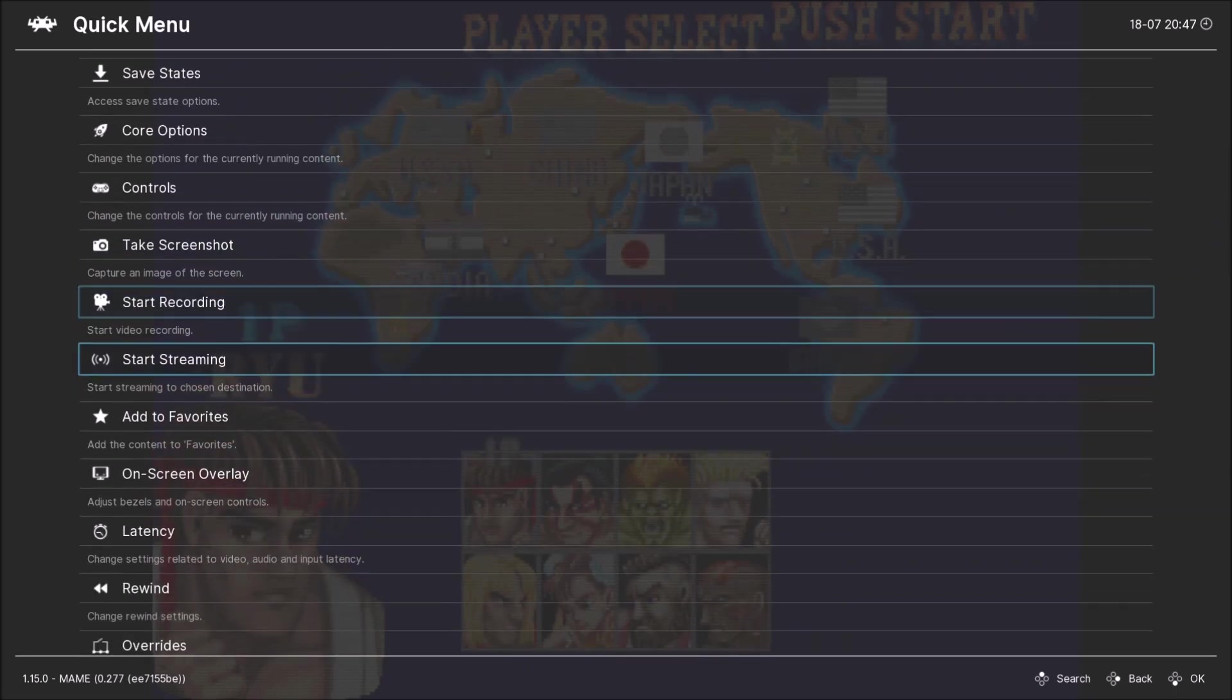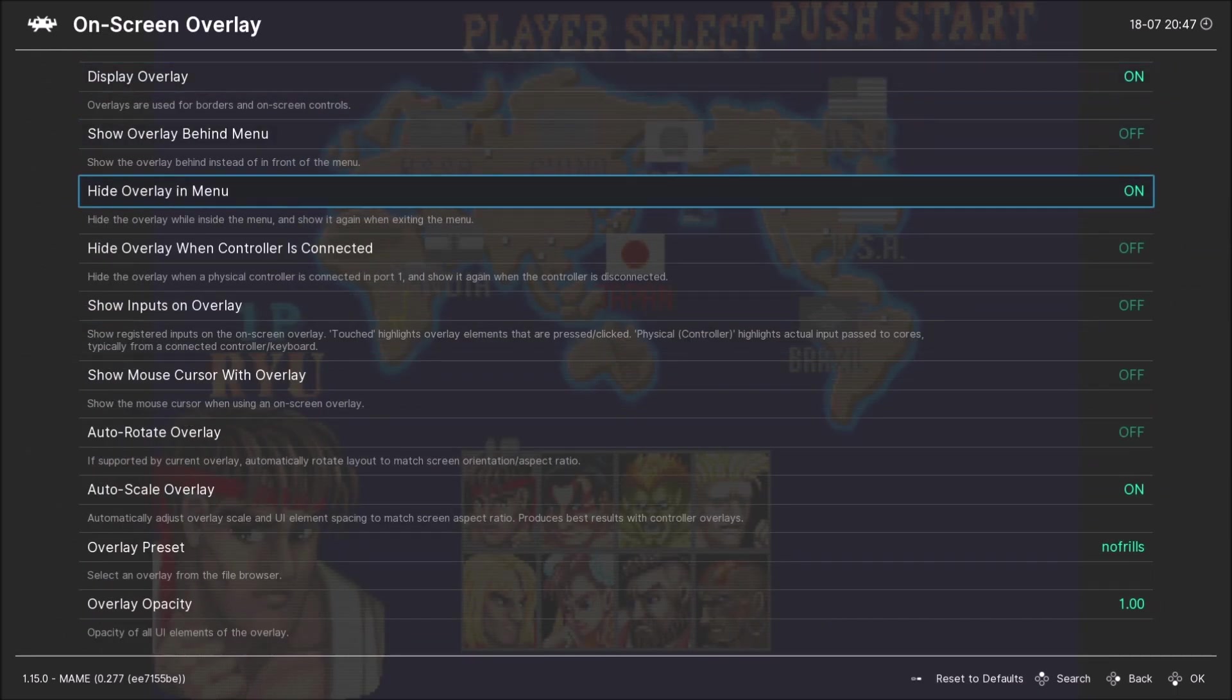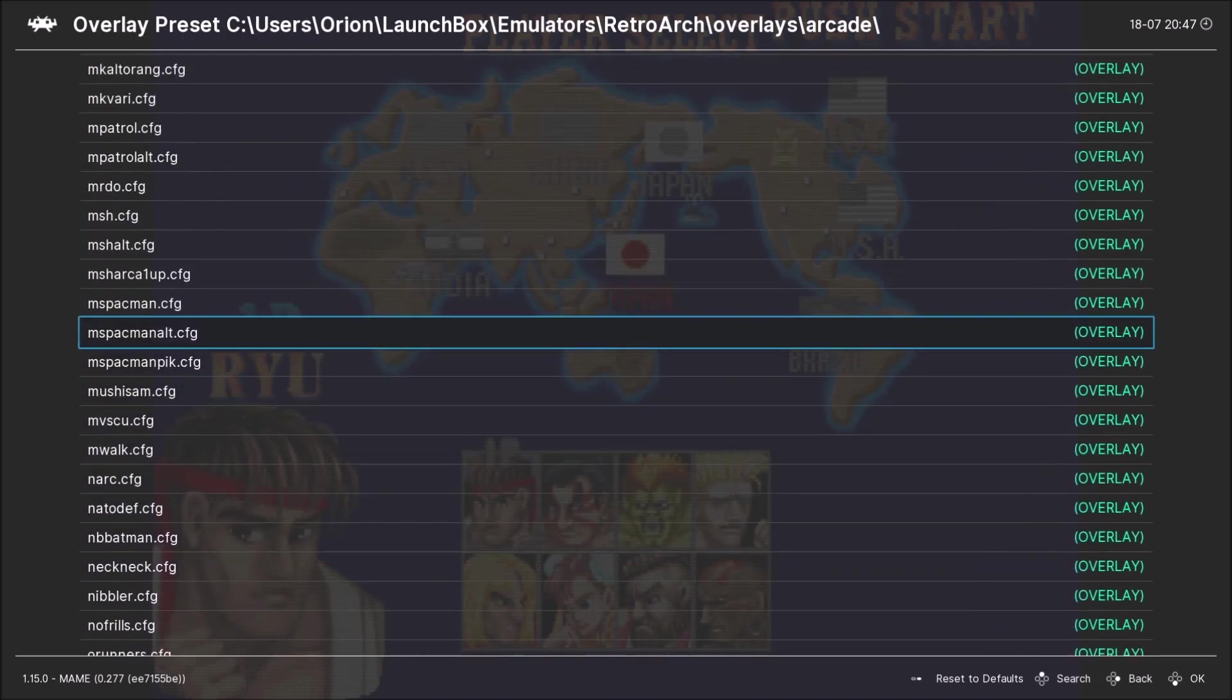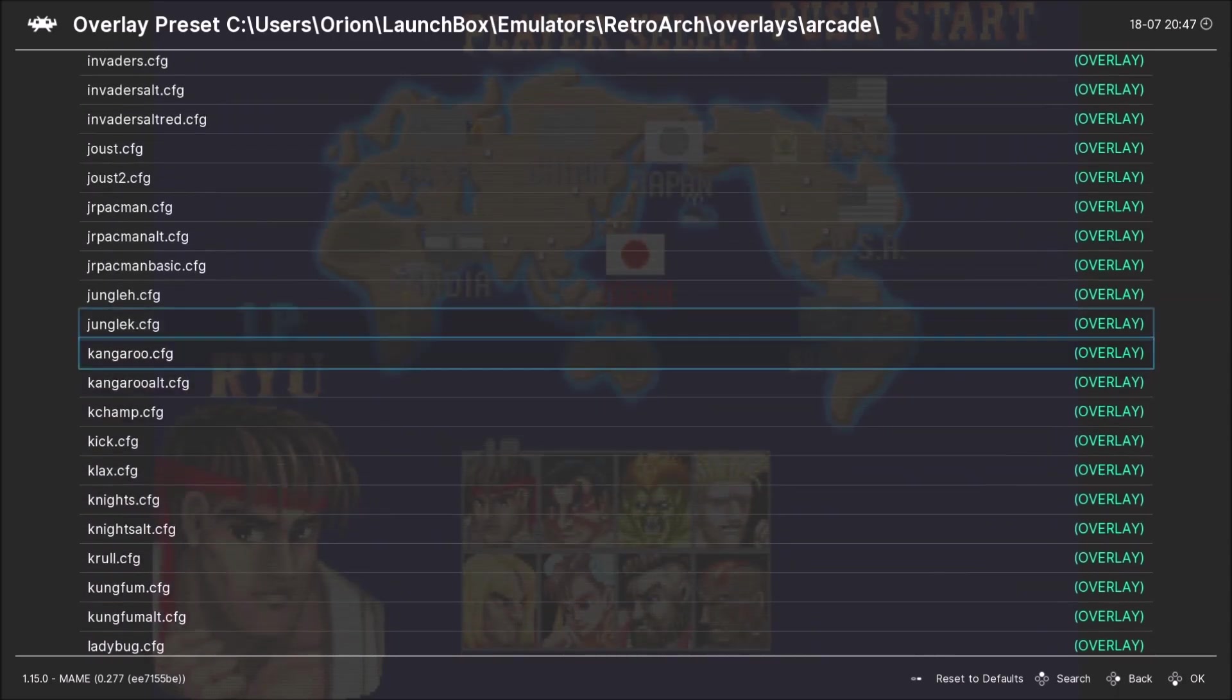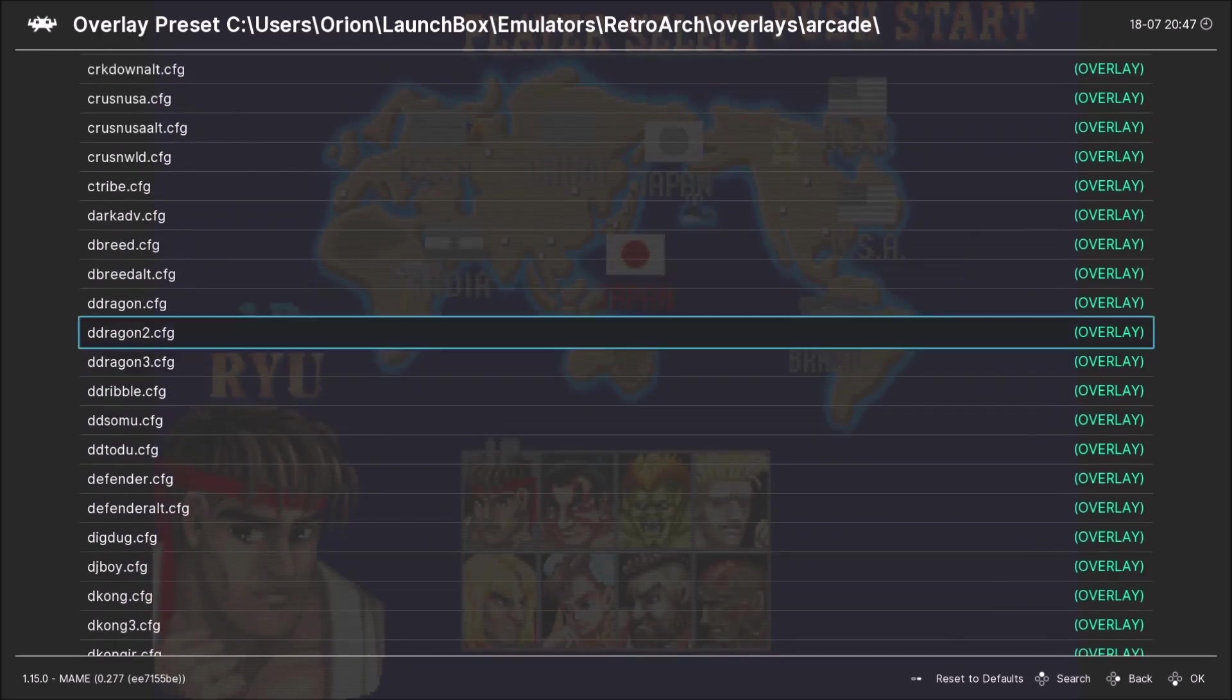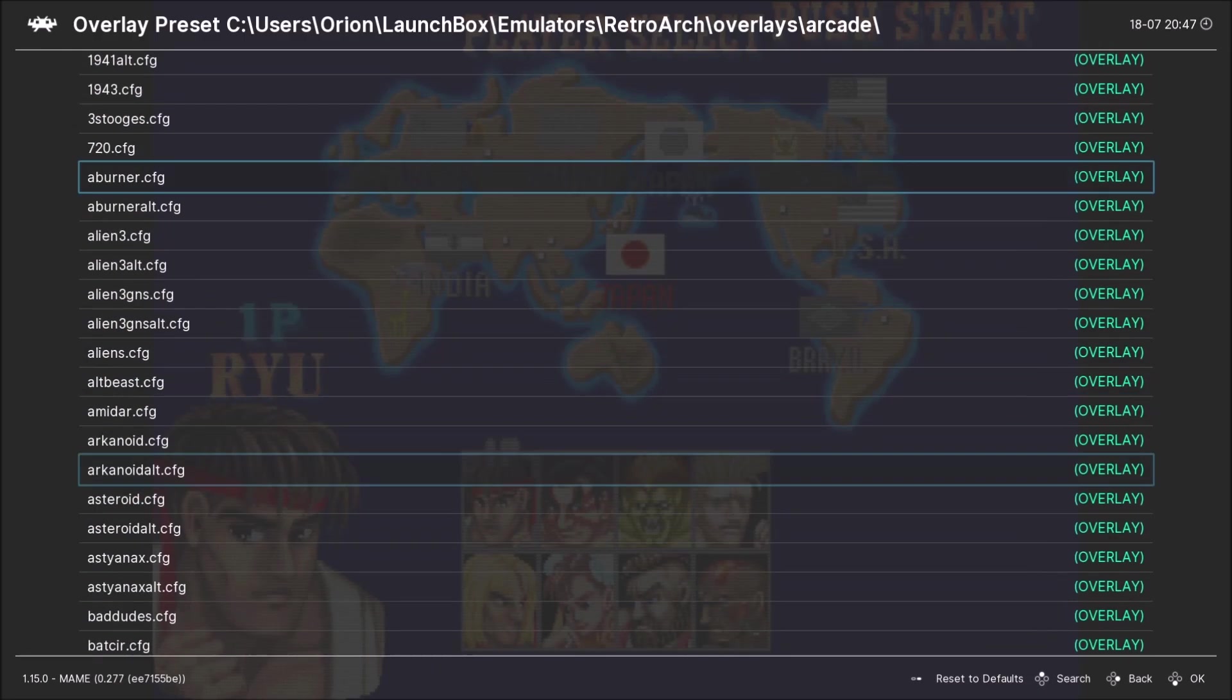Go down to the bottom to where it says on screen overlay and you're going to go down to a file called Overlay preset. Hit that and this is your directory on Windows, just inside RetroArch because you'll see a parent directory at the top.